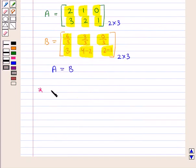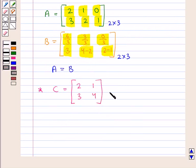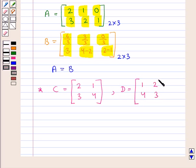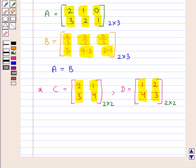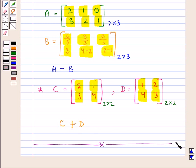Now consider matrix C with first row 2, 1 and second row 3, 4, and matrix D with first row 1, 2 and second row 4, 3. Both C and D are of order 2 by 2, but the corresponding elements are not equal. They do not satisfy both conditions of equality of matrices, so matrix C is not equal to matrix D. This completes the session. Hope you have understood the concept of matrices and the special types of matrices.